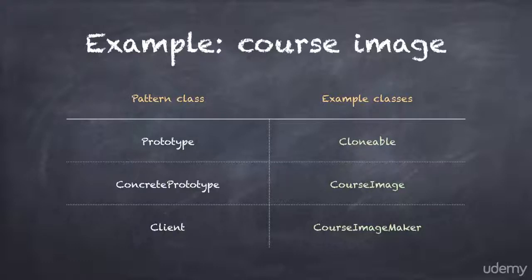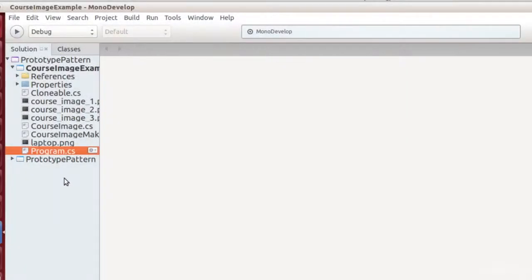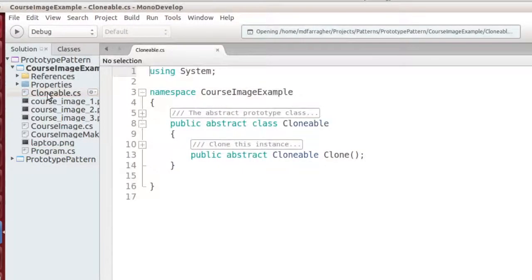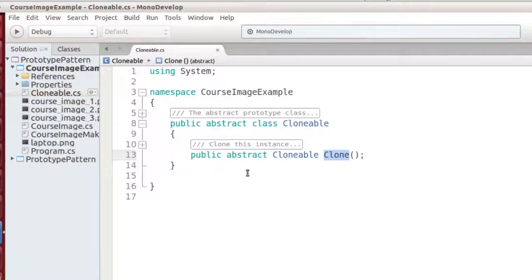Let's take a look at the code. I'll start with the Clonable class. This is simply an abstract class that sets up the clone method — nothing special here. I could have used an interface too, but I'll stick with an abstract class to match the design pattern.